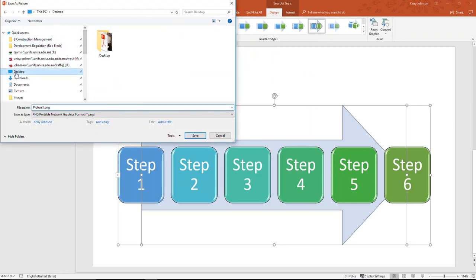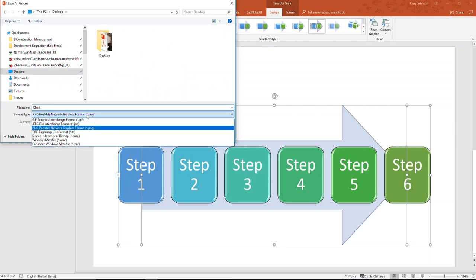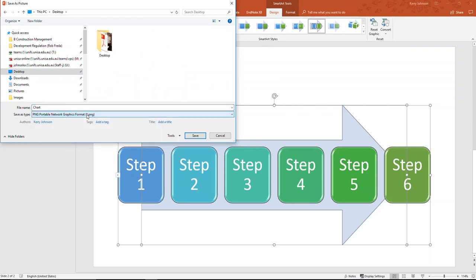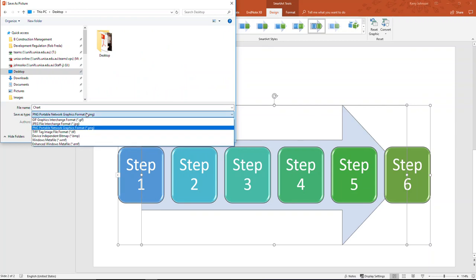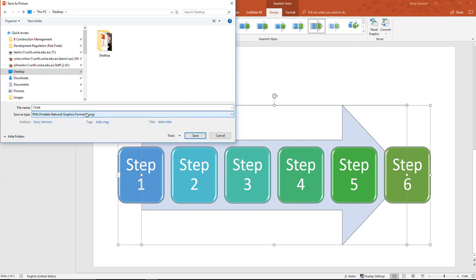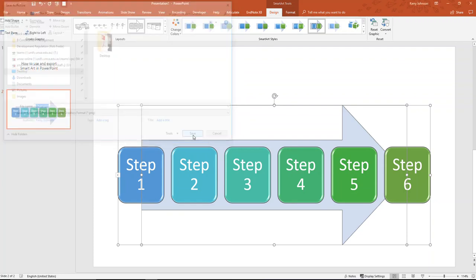I'll go ahead and just pop that on the desktop and call it Chart. You get a choice of different formats. It doesn't really matter - PNG, JPEG, TIFF - but it's better on the Internet to use PNGs, JPEGs, or GIFs, however you pronounce it. Click Save.